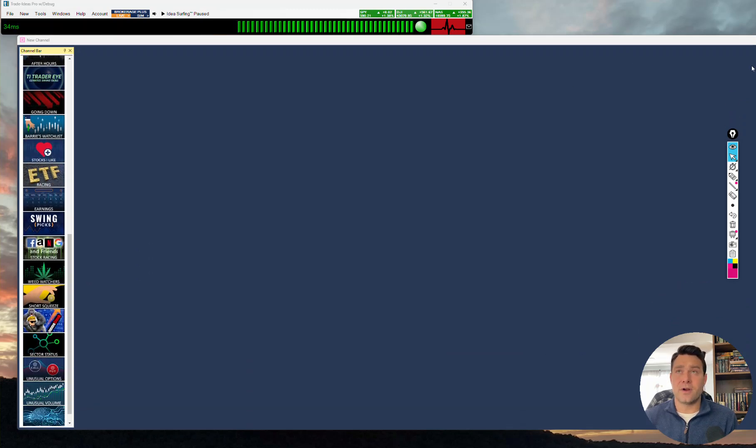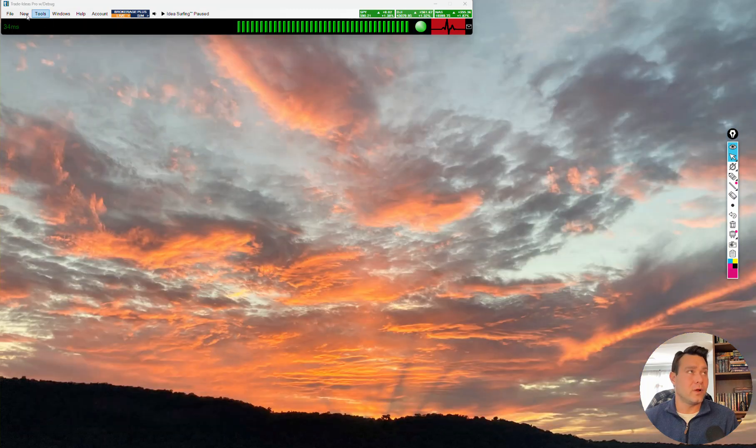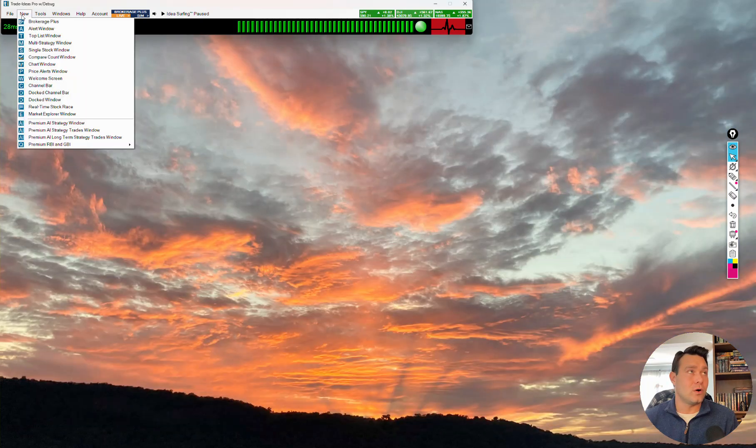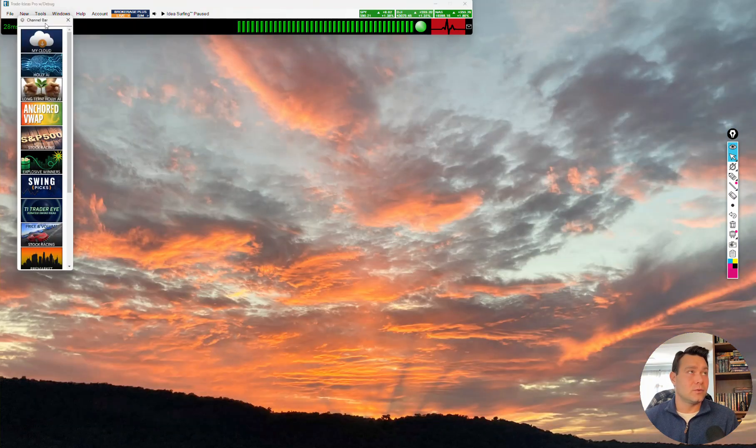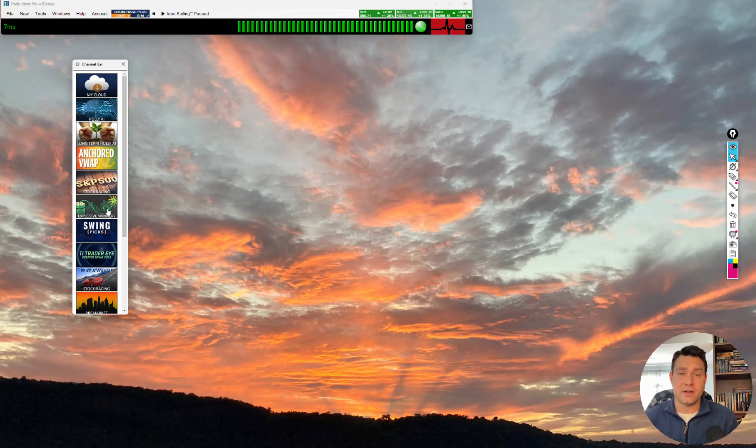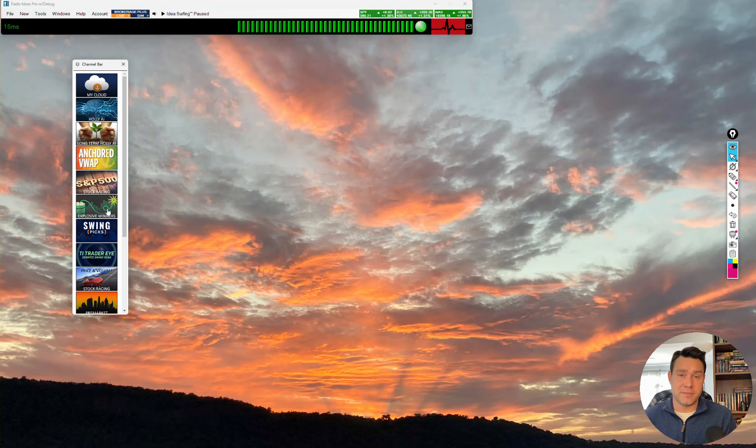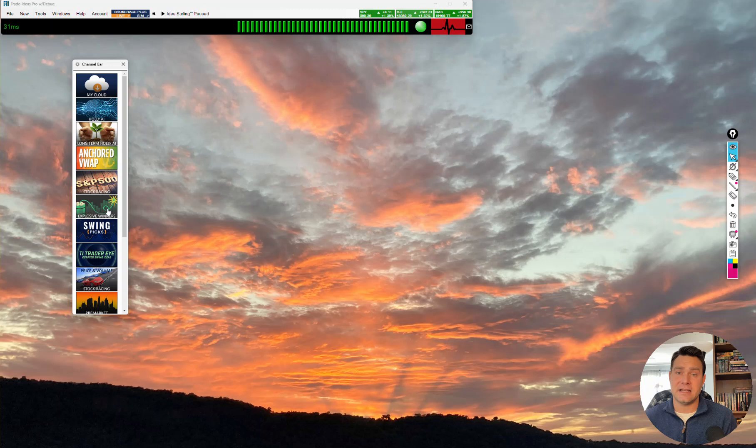Aside from the doc channel bar, we also have what we call a channel bar. It's going to look like this and similar with some of the channels. There are more channels that live here. These channels are a more free-floating set of scans and layout. And so because of that flexibility, we have more channels here. We've also kept the doc channel bar a little more simplistic with less in there so people become less overwhelmed.